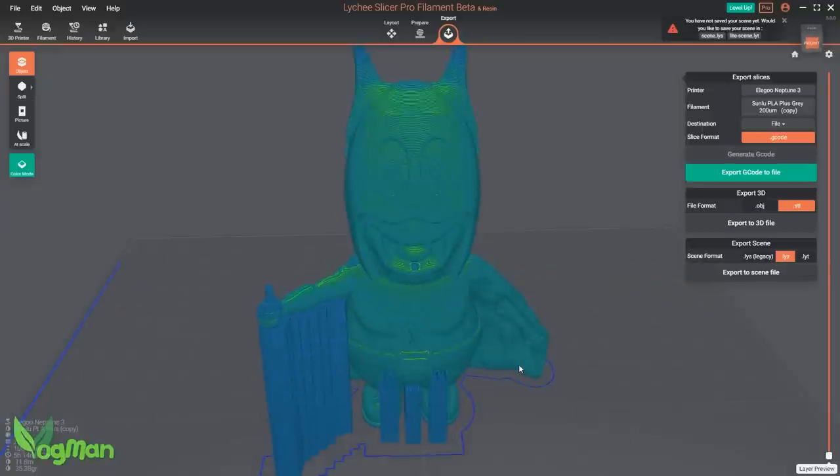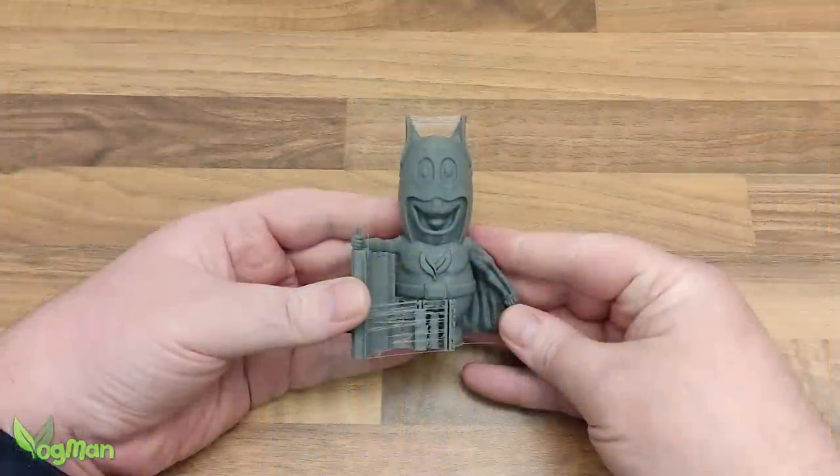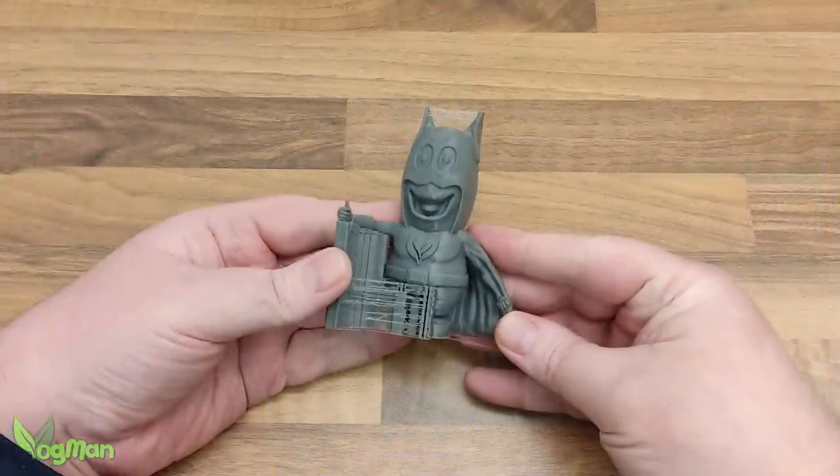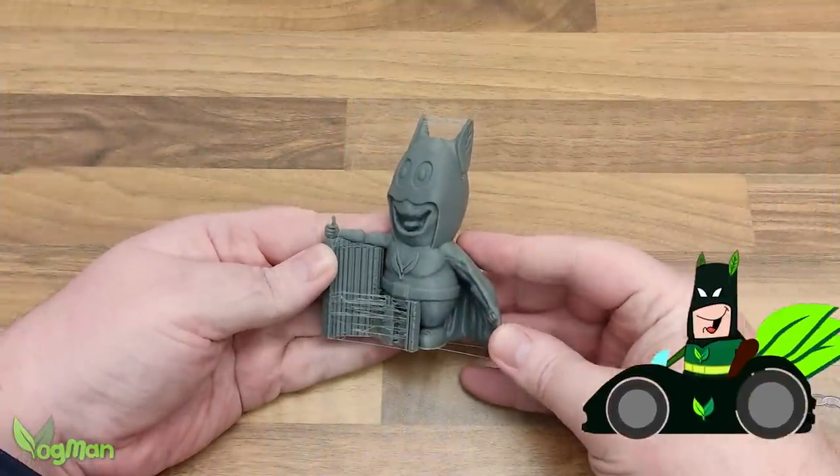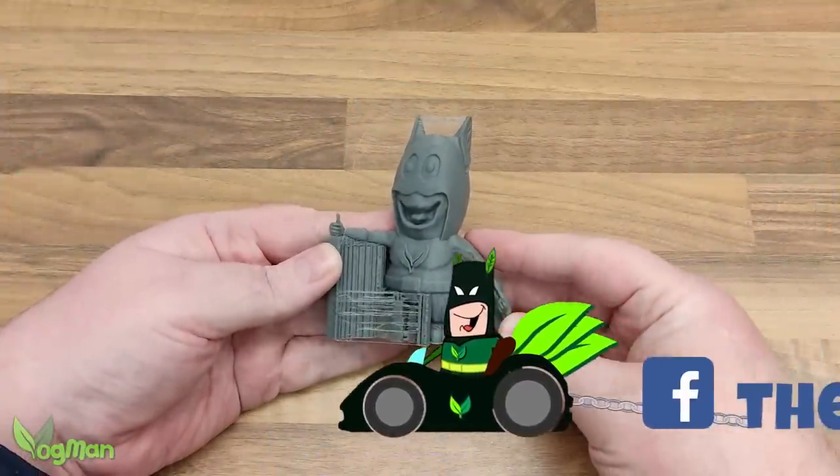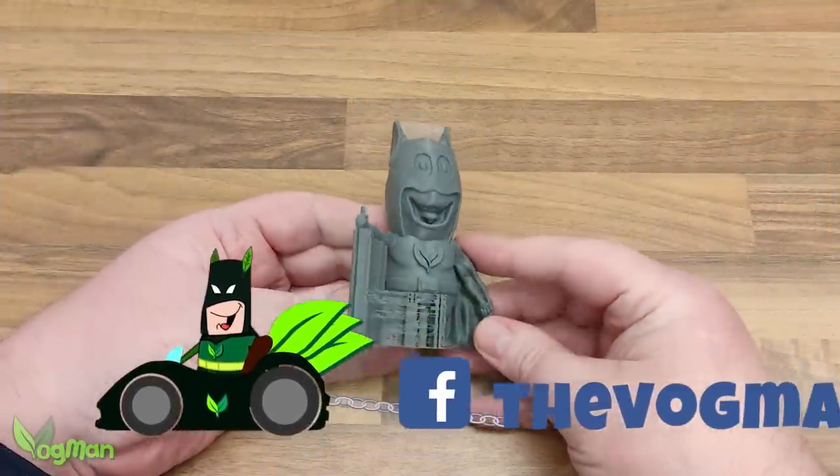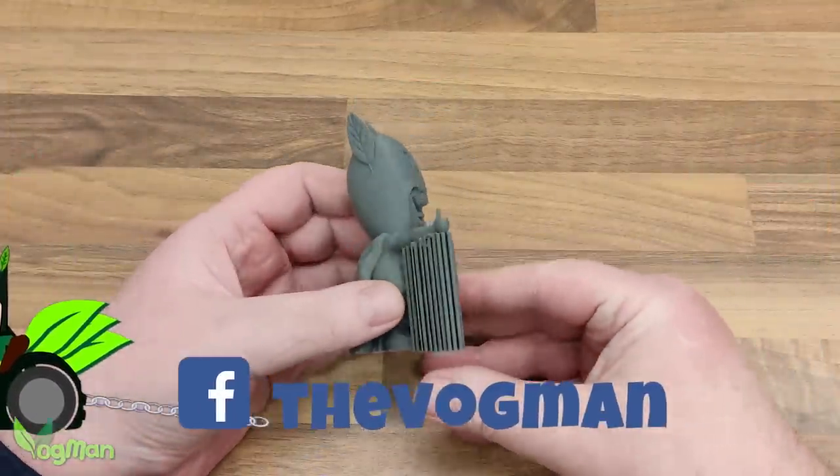Once ready, you can export your G-code to a file for printing and here's the result of my first Lychee filament slicer test. It looks pretty good to me.